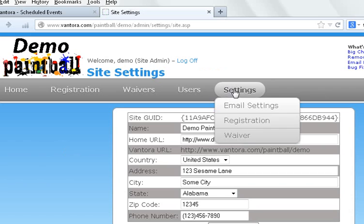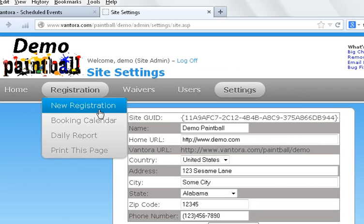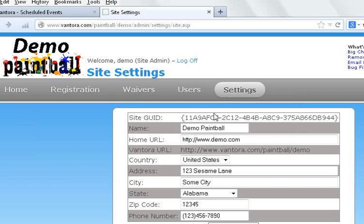If we click on settings here, we'll see there's some things that we can't change like the site GUID. Here's things we can change. The name of the site. So demo paintball is what we're calling it here.